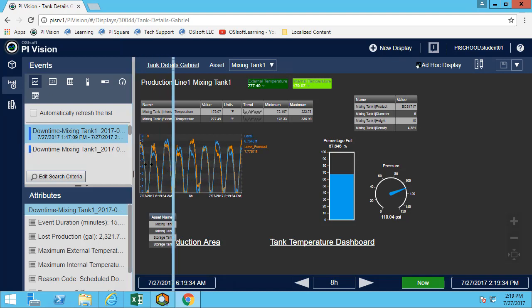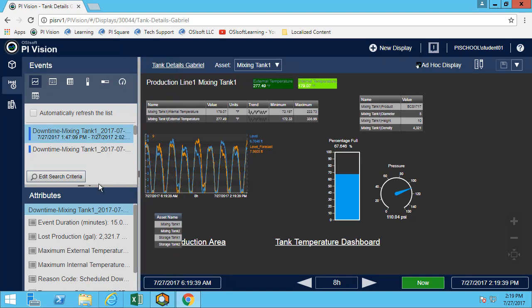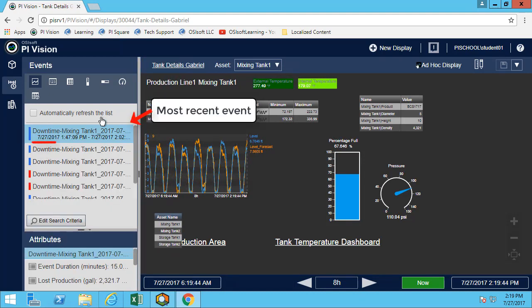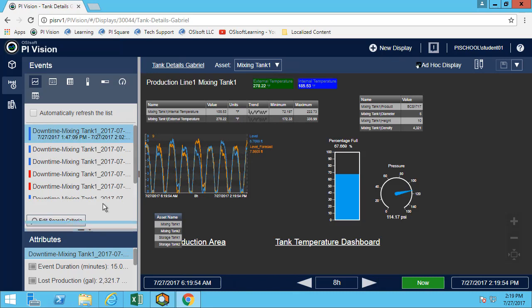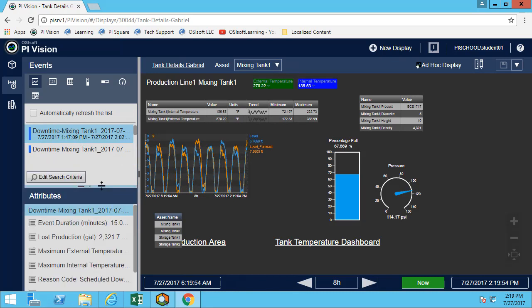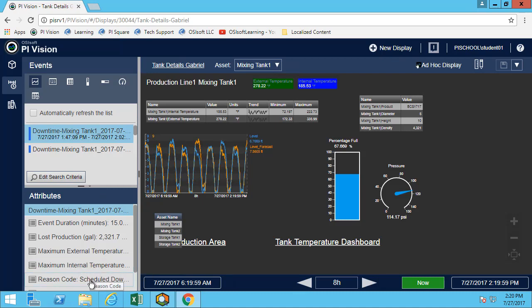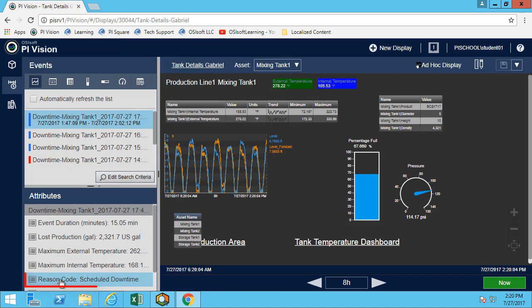If I look at the events here, I can see that this is my most recent event. We're asked to get the reason code for this event. What's great is that we have all the attributes down here, so we can look at the reason code. In this case the reason code is scheduled downtime.